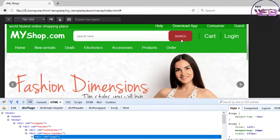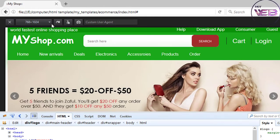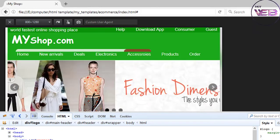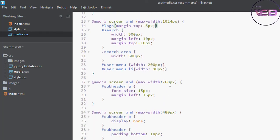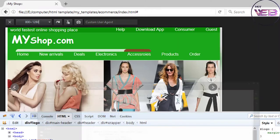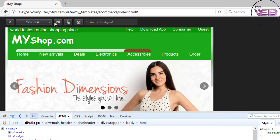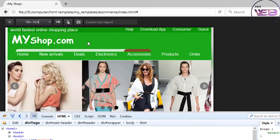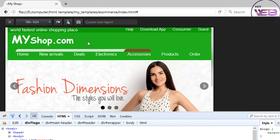Now let's check at 800 pixels — actually it's 768 pixels. I think we will work on this in the next video. So bye bye, take care and happy coding!